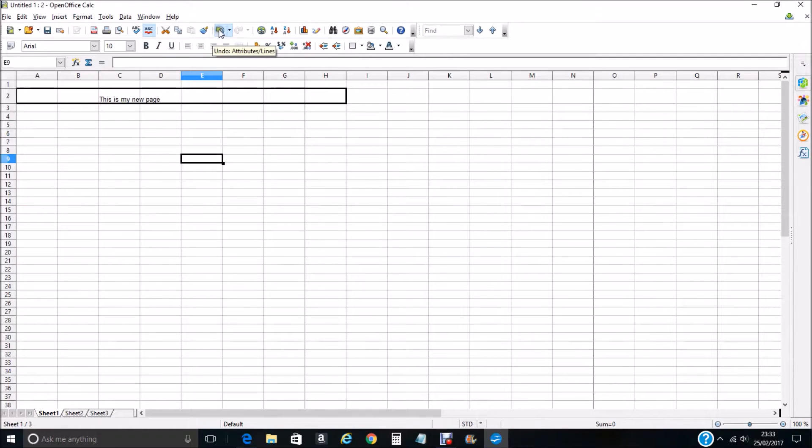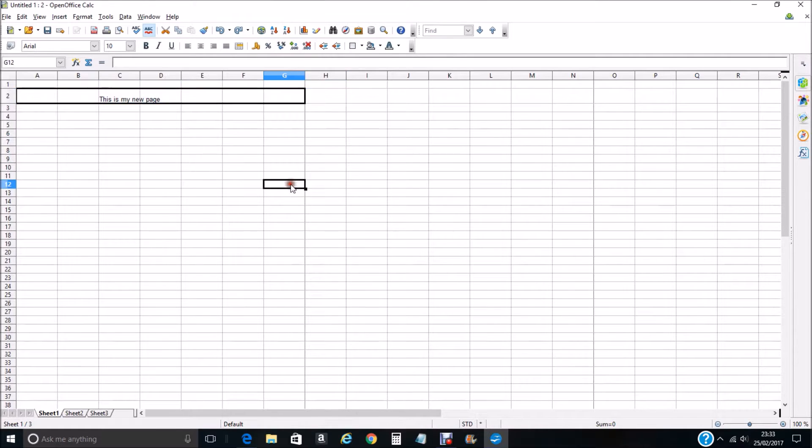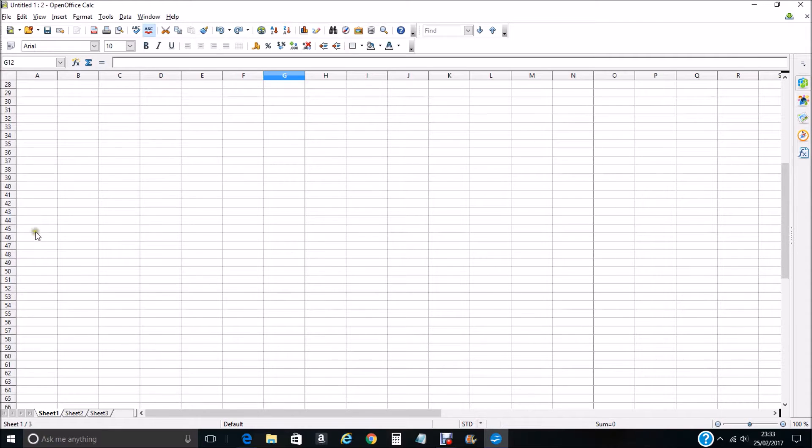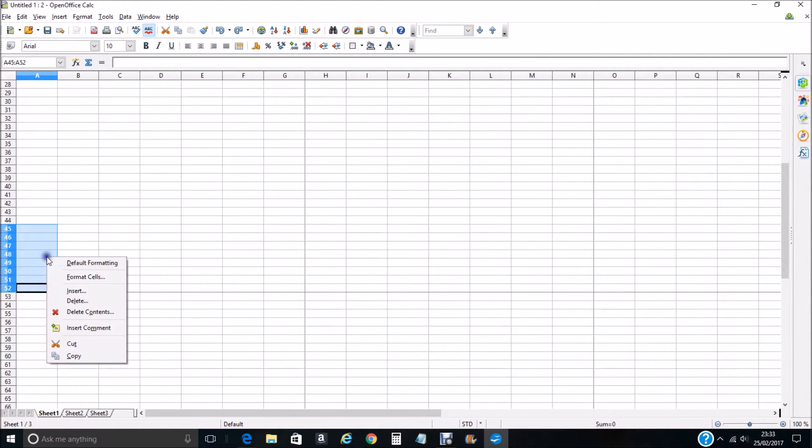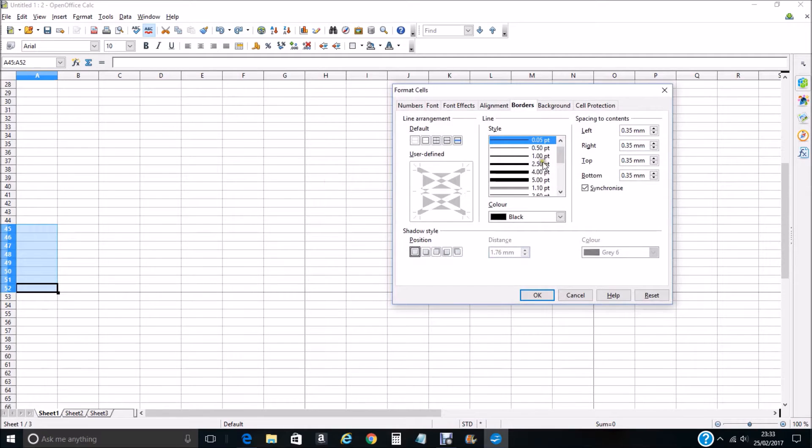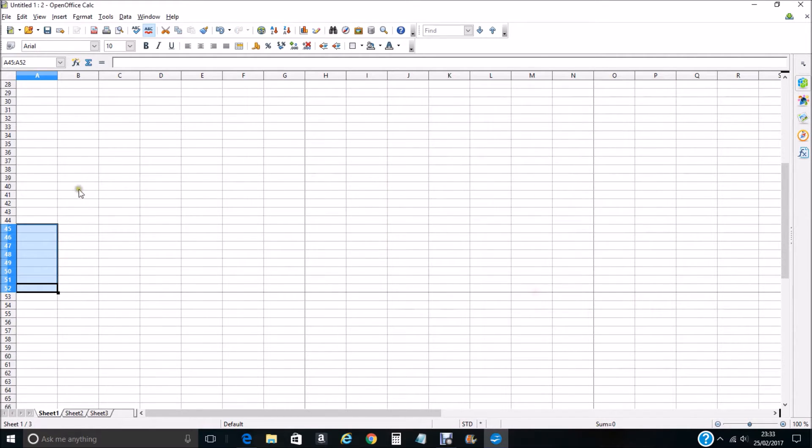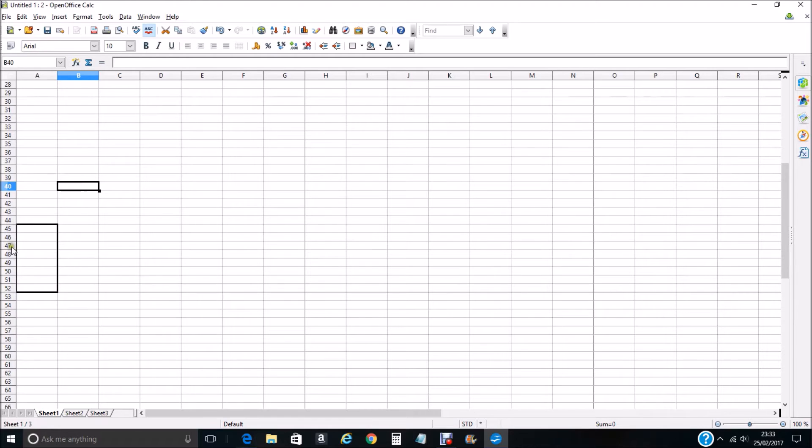We go to the bottom and the same goes for the bottom. This black line here between 52 and 53 is the bottom margin. We create a border here, Format Cell, and click OK.